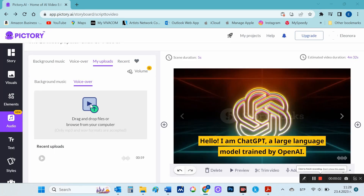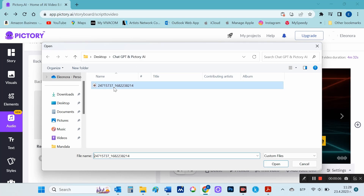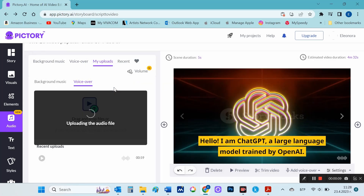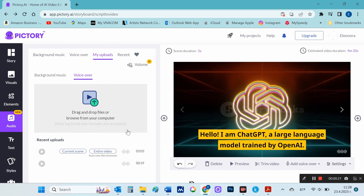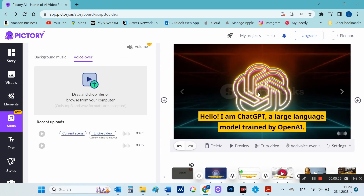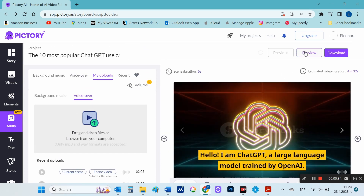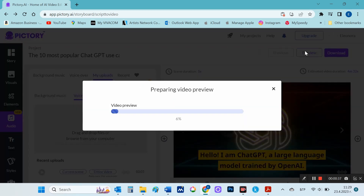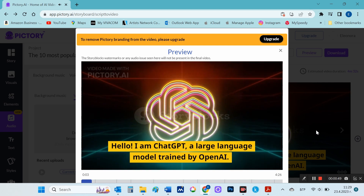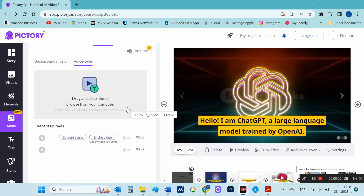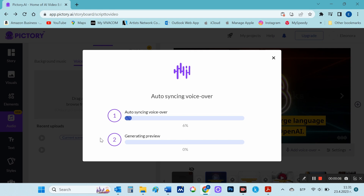Now I'm going to attach the audio file to Pictory. The best thing is that Pictory figures out for itself how to separate the individual voice passages to each scene. I think that's it, so I'll download the finished video.